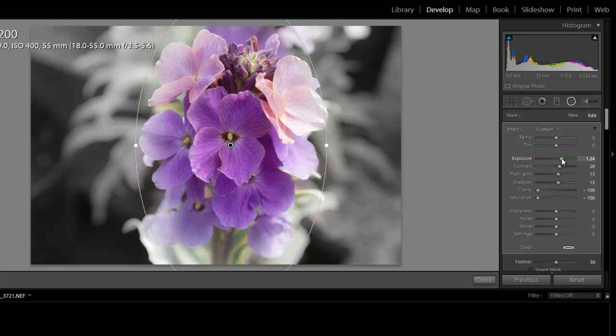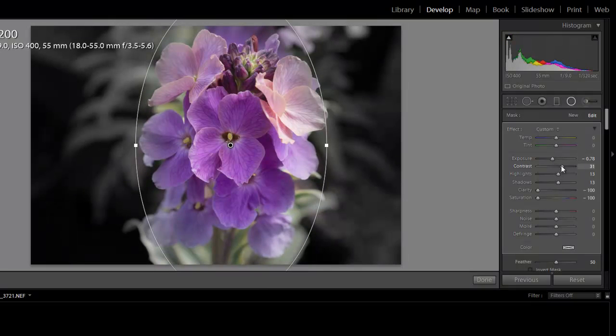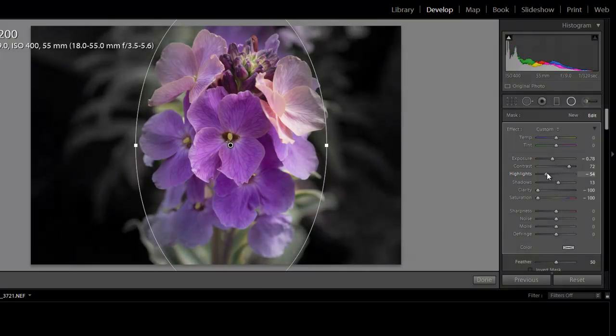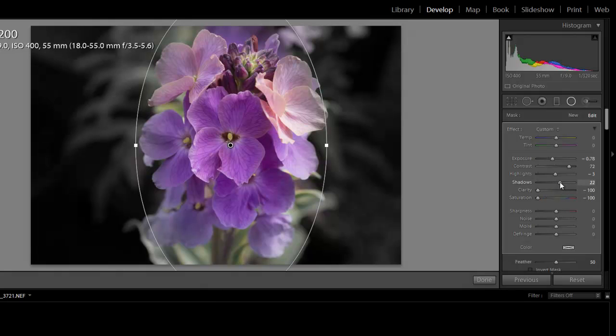OK, now I'm just going to do one of those selected color images here. So I'm going to make this so that the flowers are in color but everything else isn't.